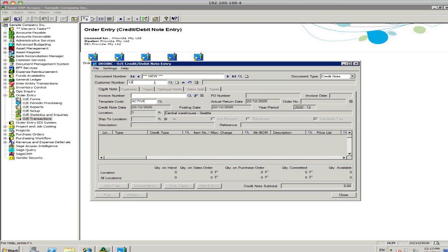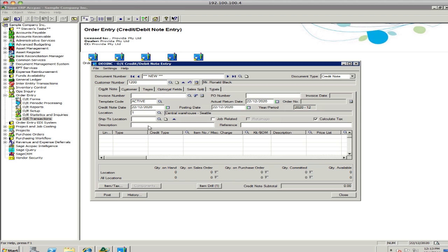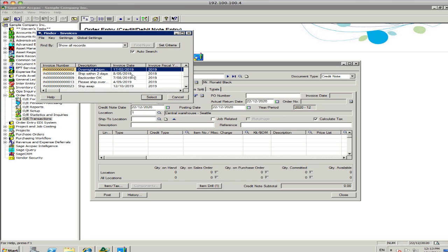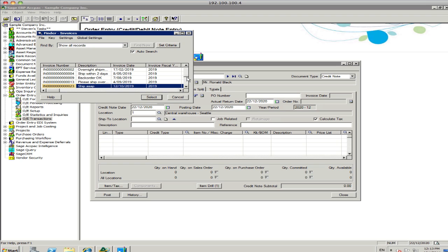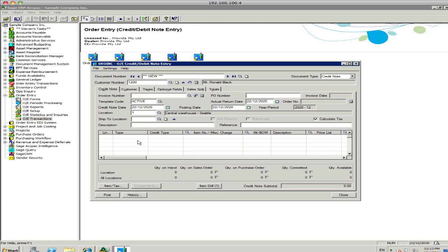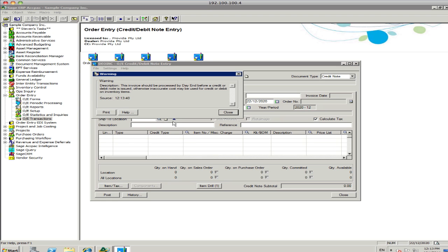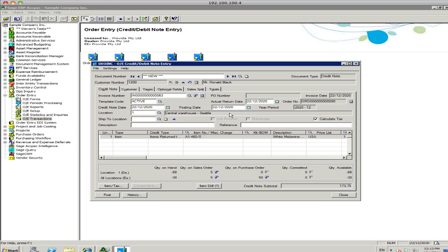I'll do a new credit note there, $1,200. And, if I want to pick up that invoice that I've just credited, I can find that one. That'll be the last one I've done there. Invoice number 63. Okay. Normally, you would do a day-end process before doing the credit note, but you don't necessarily have to.